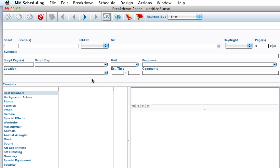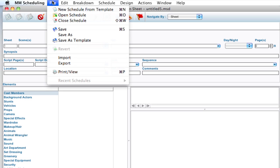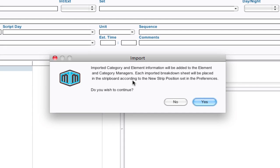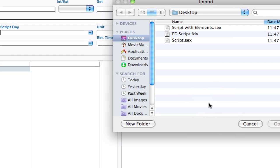So I've got a schedule that's completely new and blank, and one quick way to get started is to import a script that's been exported from one of the major script writing software applications. I'm going to go up to File, Import and it's going to give me a warning saying that elements will be created along with breakdown sheets. I'm going to go ahead and click Yes to continue.